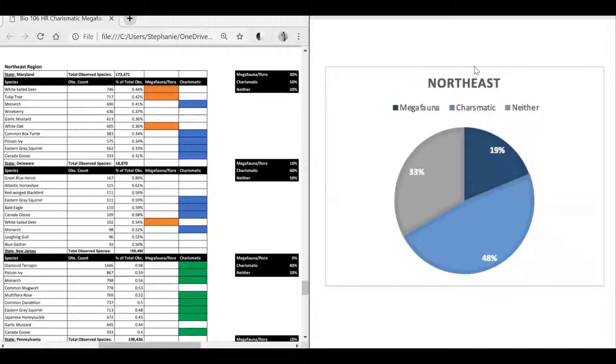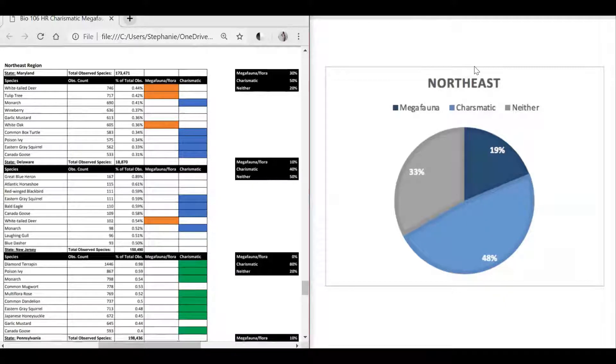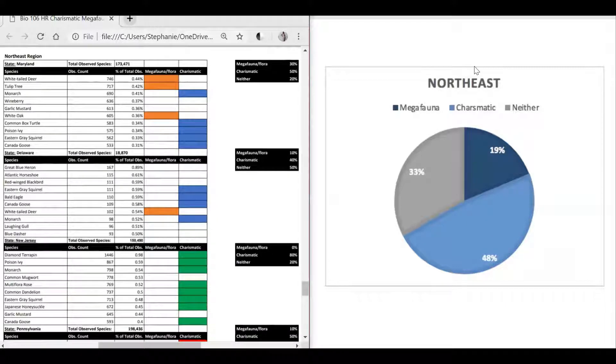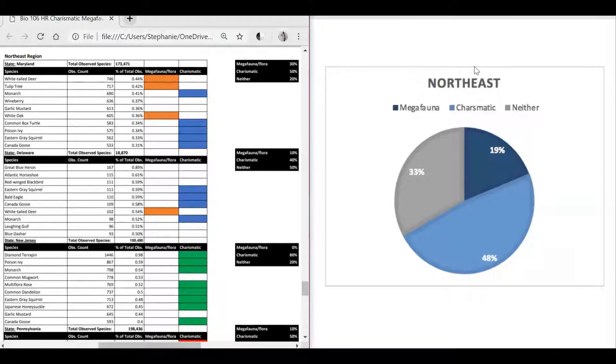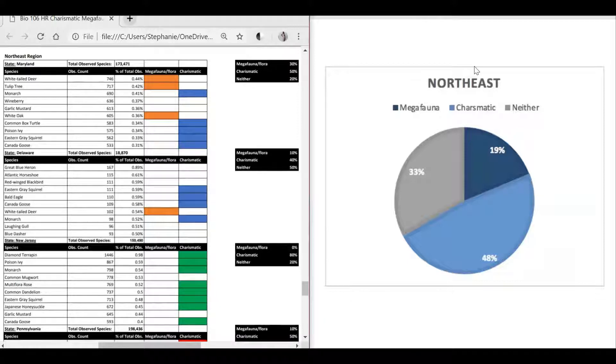In the Northeast region, 33 percent was neither, 19 percent was megafauna, and 48 percent was charismatic. For example, in the state of Maryland, the white-tailed deer, tulip tree, and the white oak were megafauna. The monarch, common box turtle, poison ivy, eastern gray squirrel, and Canada goose were charismatic, and the rest of the top 10 were neither.